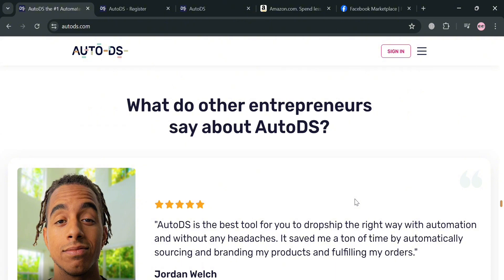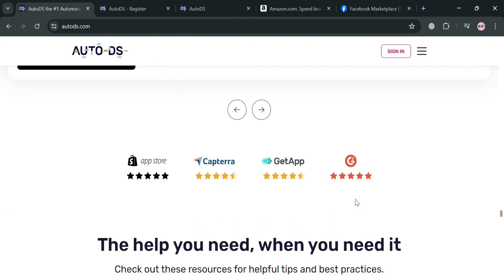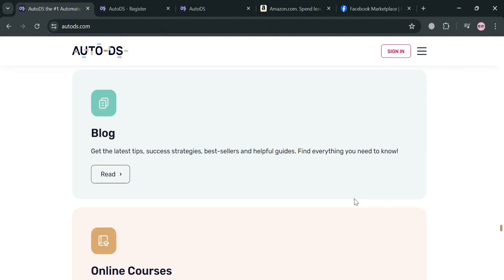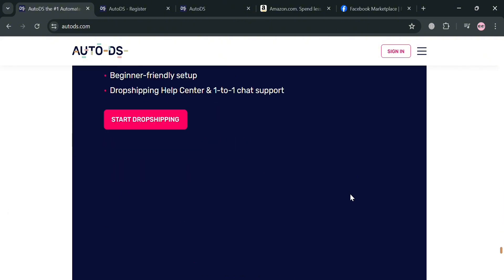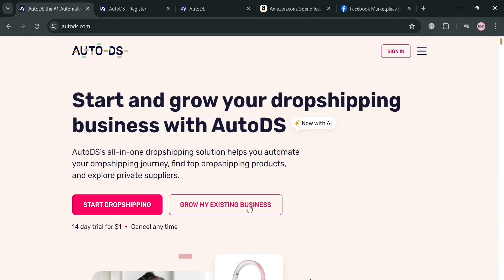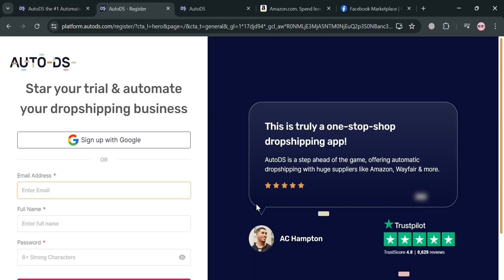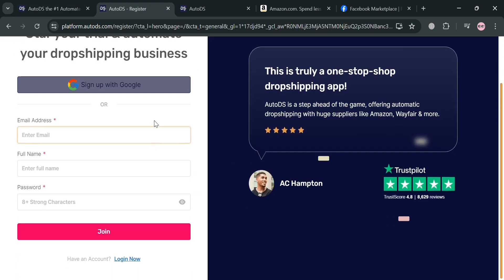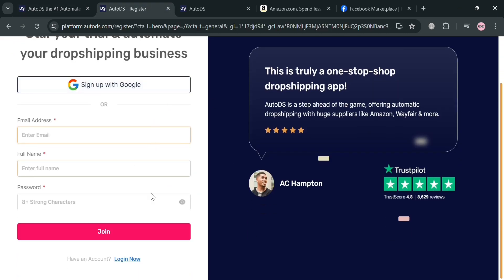To sign in on this platform, you can click my affiliate link. Upon clicking on it, you'll be directed to the registration form. To sign up, simply fill out all of the required information, or sign up using your Google account.